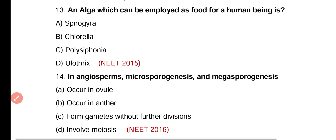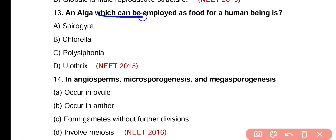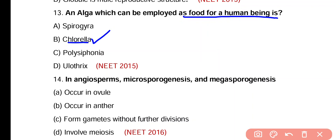Question 13. An alga which can be used as food for human beings is: Spirogyra, Chlorella, Polysiphonia, or Haematococcus. Correct answer is option B — Chlorella is a food source used by humans.